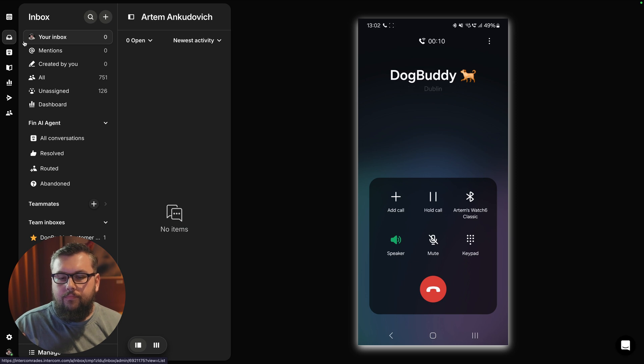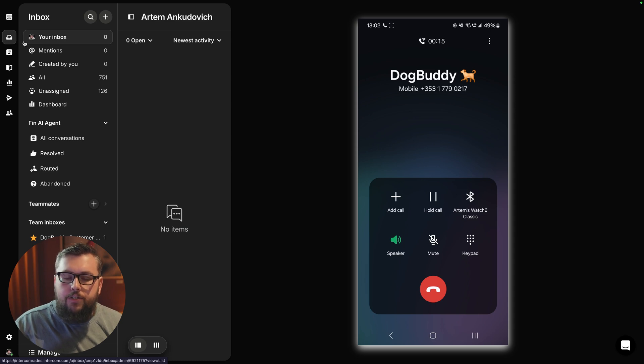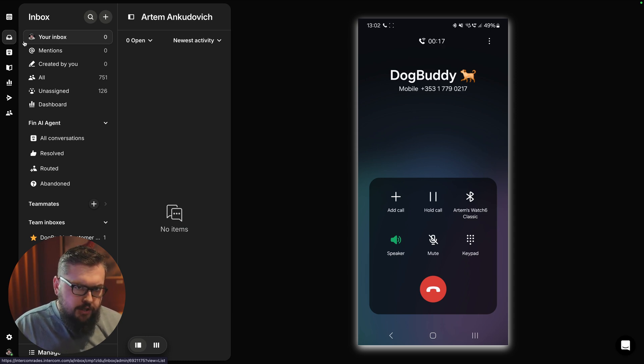Hello, I'm Buddy. Welcome to Dog Buddy Pet Sitters for Hire. How can I help you? Hi, Buddy. Could you tell me how much do your services usually cost?